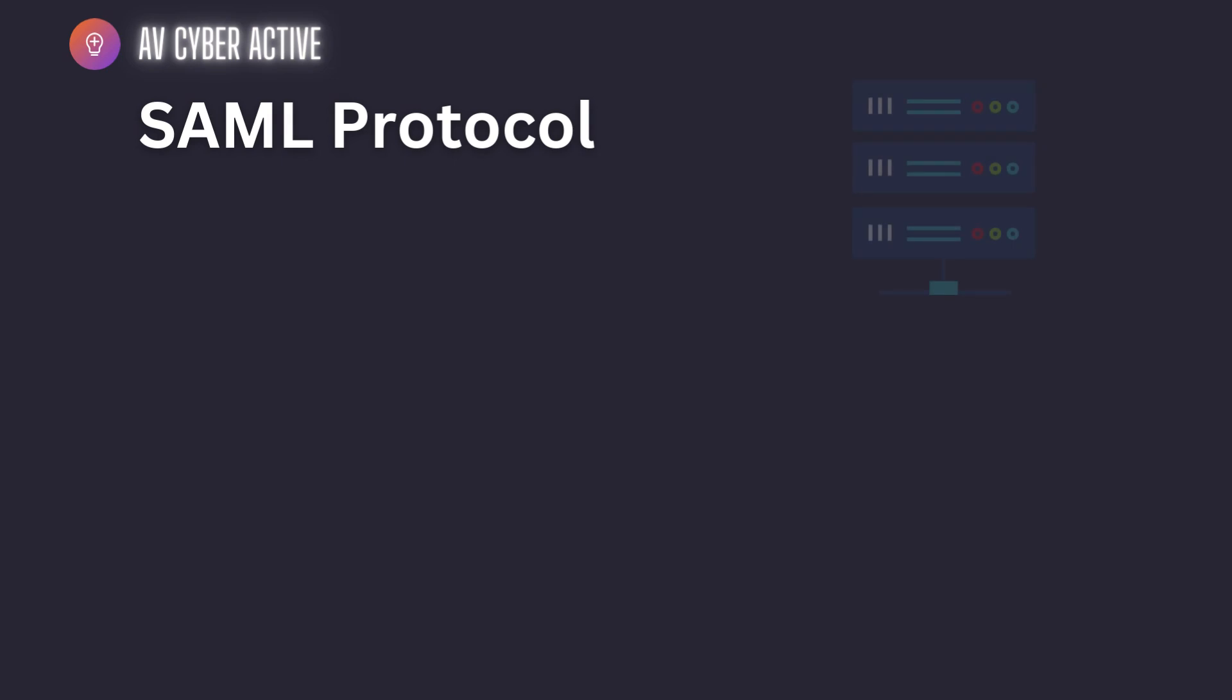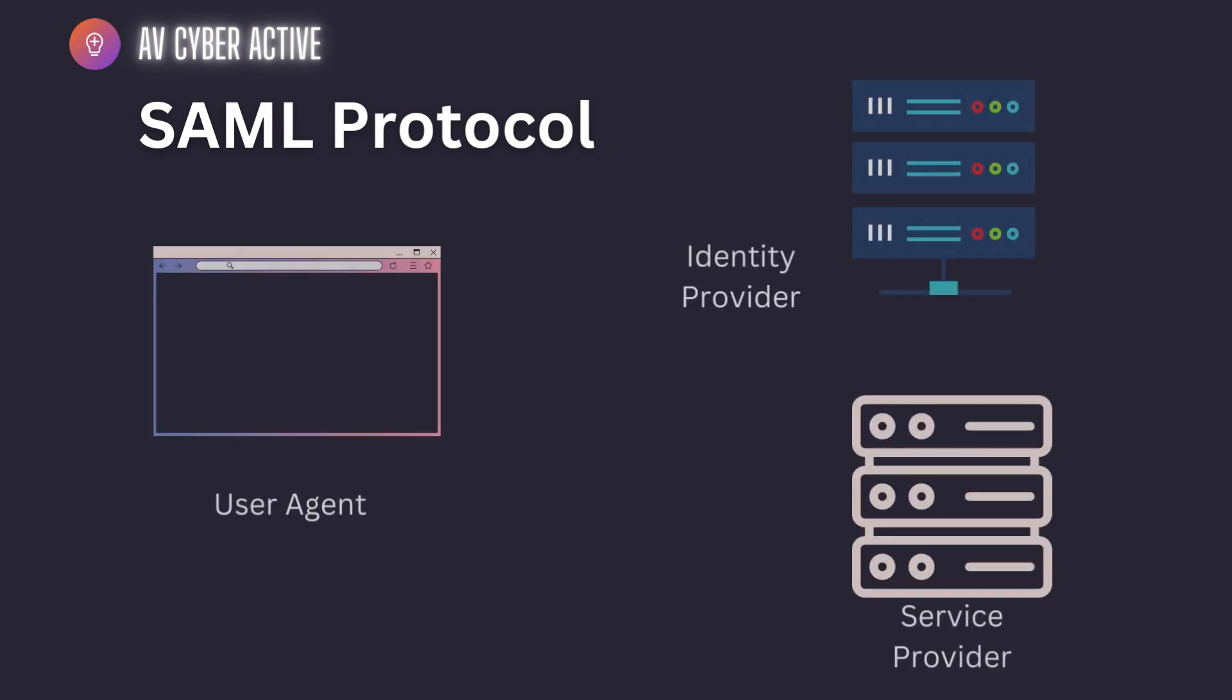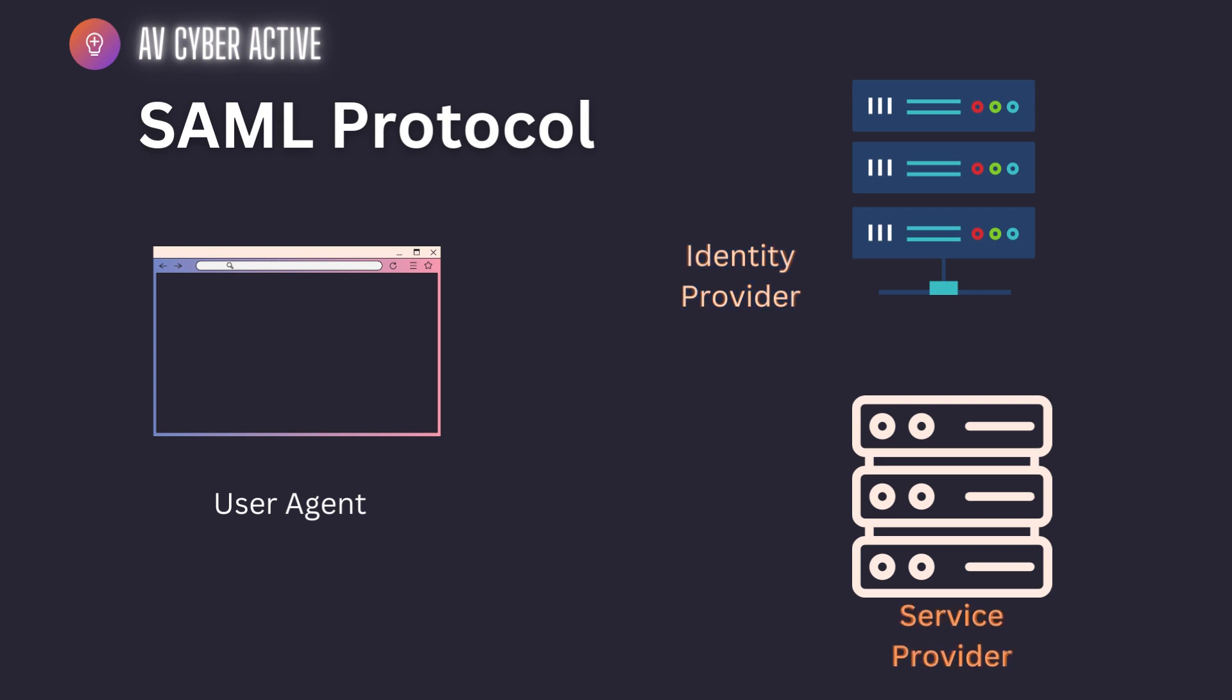There are three main entities in the SAML protocol. They are the user or the browser itself that is requesting for the application or the web-based application. There's the identity provider which holds the username password and authorizes the user that they are legitimate. And then the third one is the service provider who has the actual application or which is hosting the actual service or the application.